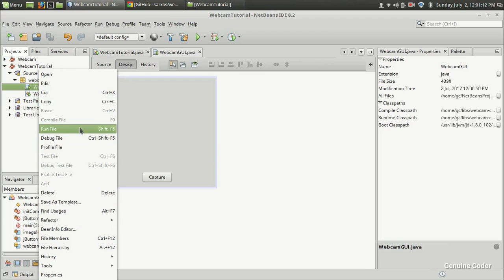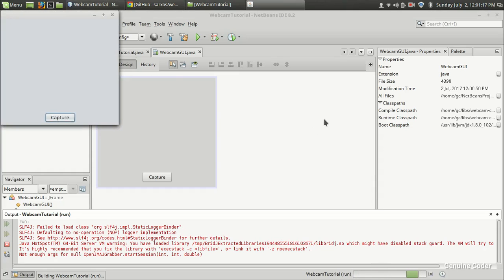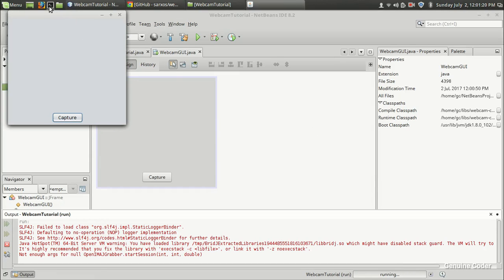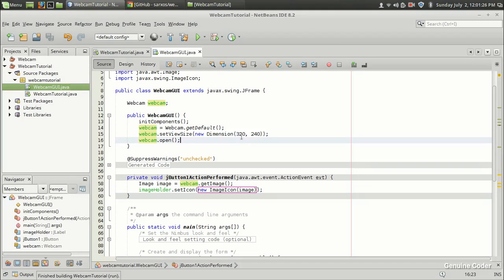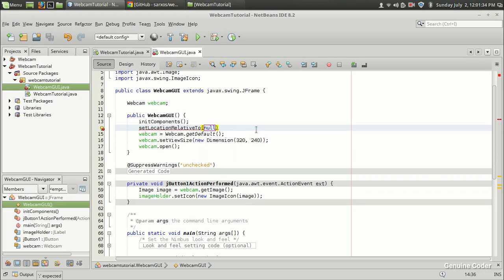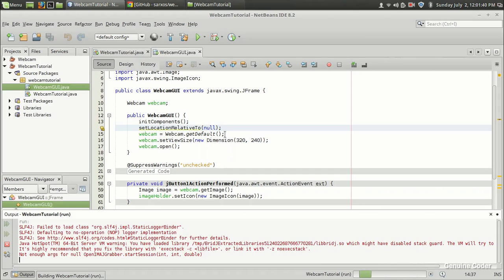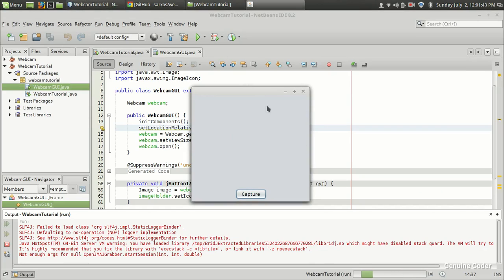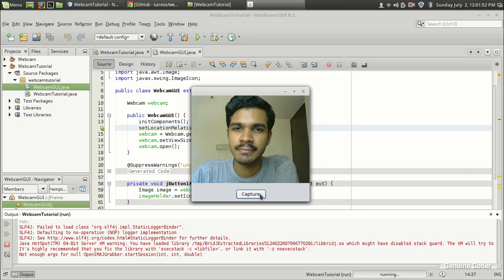Let's run the program. I am going to click on Webcam GUI run file. I don't like the window appearing in the top-left. Let us bring it to the center by using setLocationRelativeTo(null). If you set that, when the window loads, it will be in the center of the screen. We got the window and I am going to press on this capture button. As you can see, I got my image, and I am going to capture again. That's it.